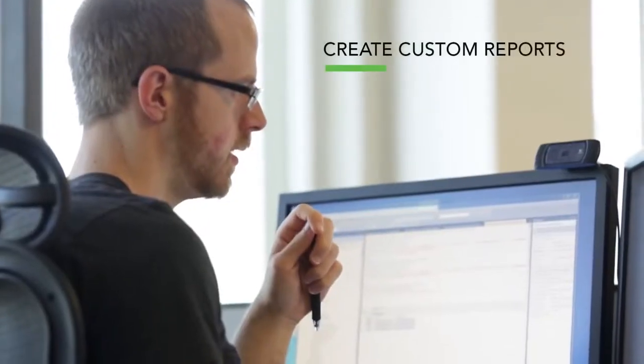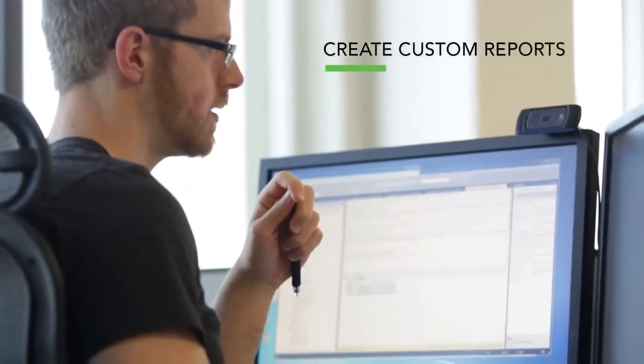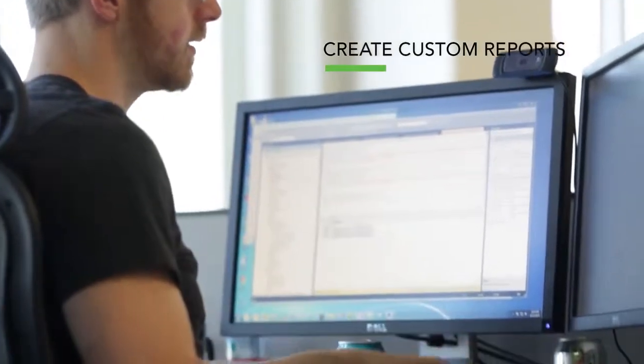We can set it up so that you're only sharing certain data with certain clients and you're also running reports and creating reports that are beneficial to you so you know what's going on with your account and who's looking at what.